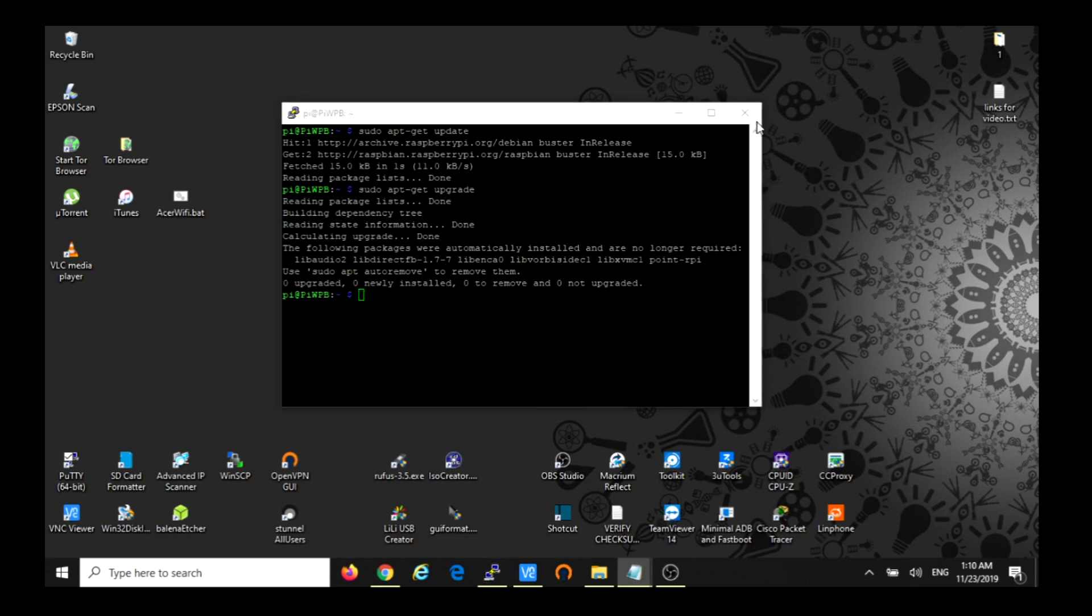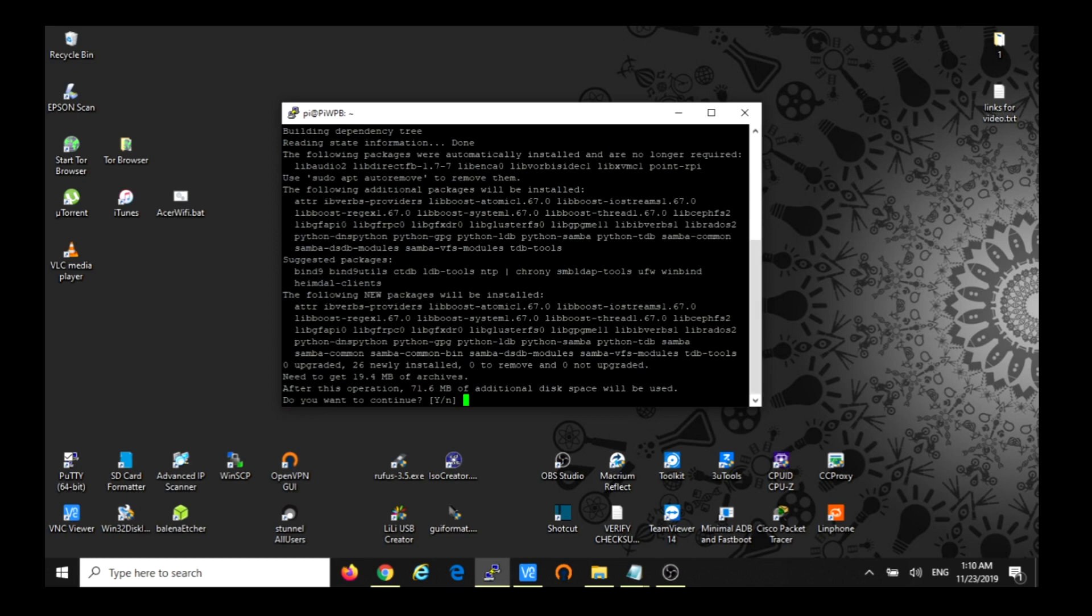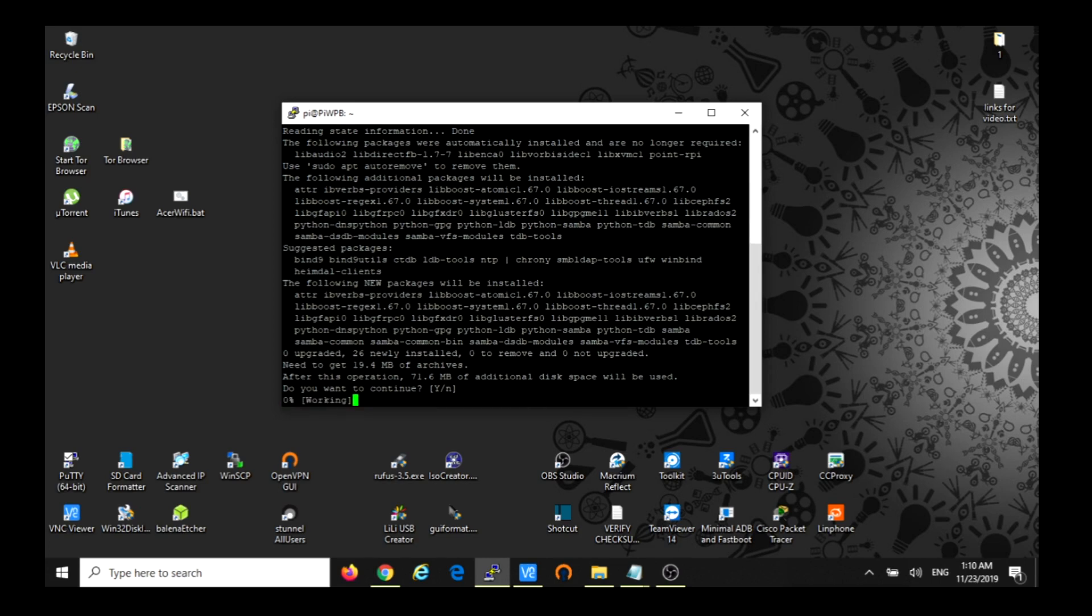So we're going to start installing Samba. We're going to use that in order to connect to the hard drive. So sudo apt-get install samba samba-common-bin. Installing the program, yes.